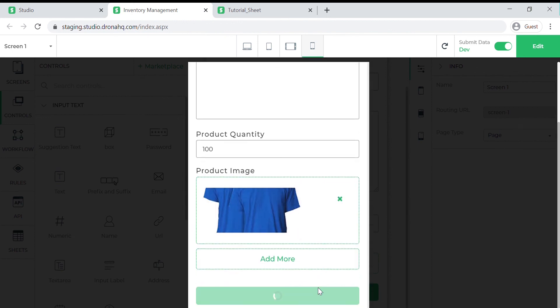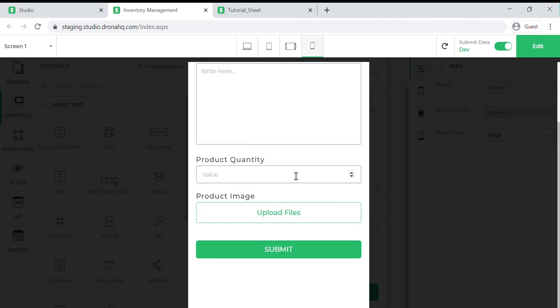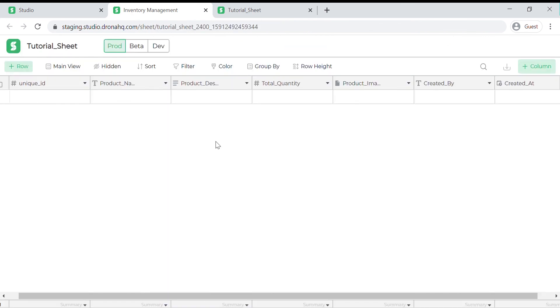Click on the submit button. This popup message shows that our data is submitted. Let us go and check if the sheet is updated.